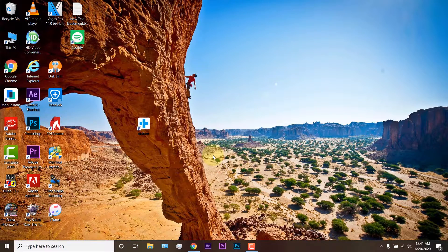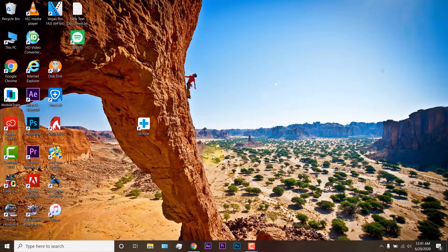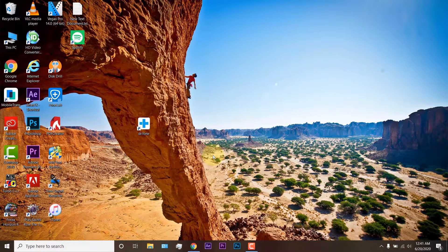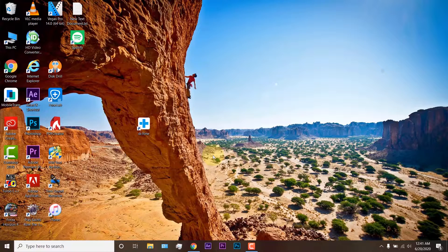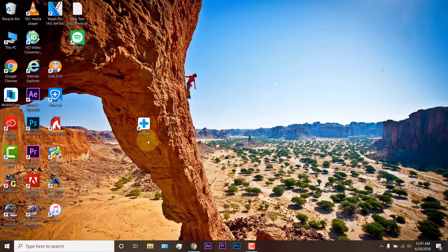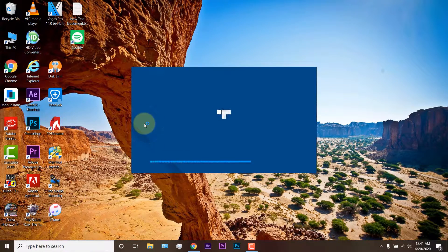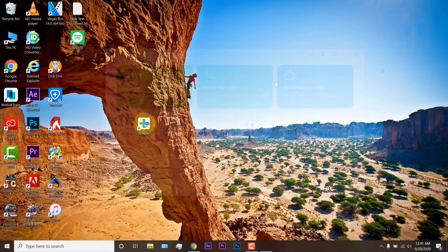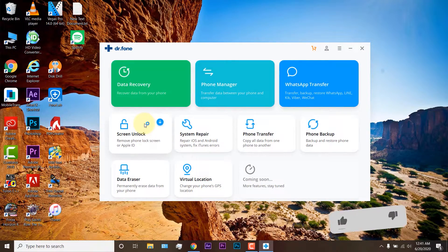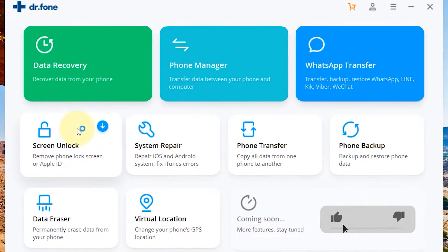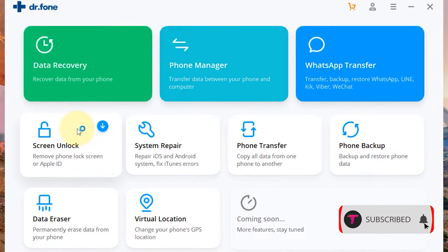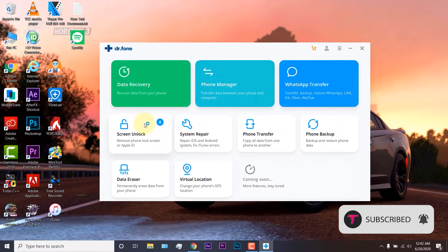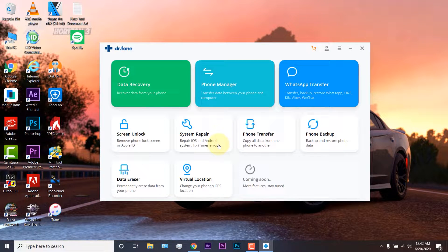After downloading and installing Dr. Fone on your PC or Mac, connect your iOS device using the lightning cable. Once you have done all this, just open the software that you have installed and here you will find different options like Data Recovery, Phone Manager and WhatsApp Transfer, and there are some more cool features coming soon on this software. Just go to the system repair.